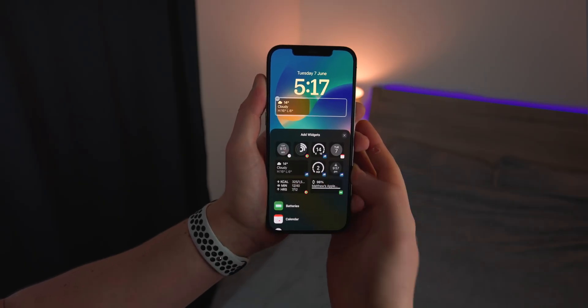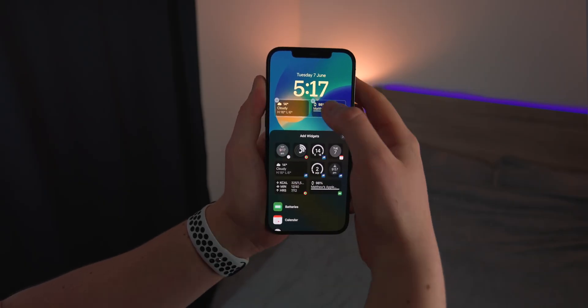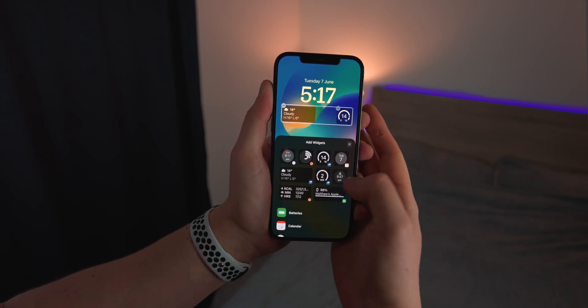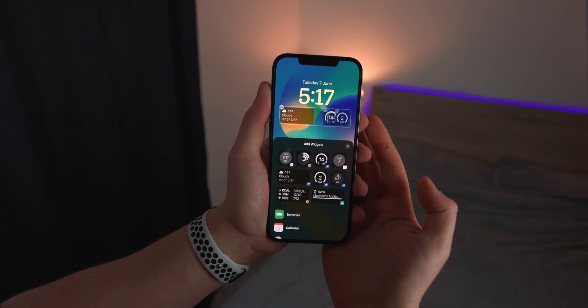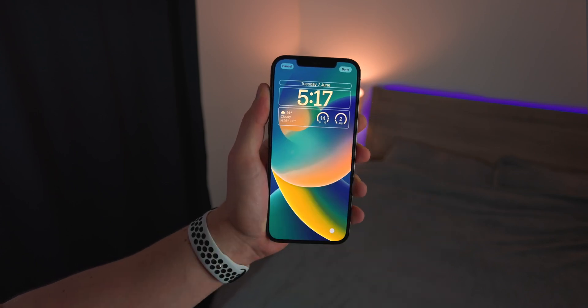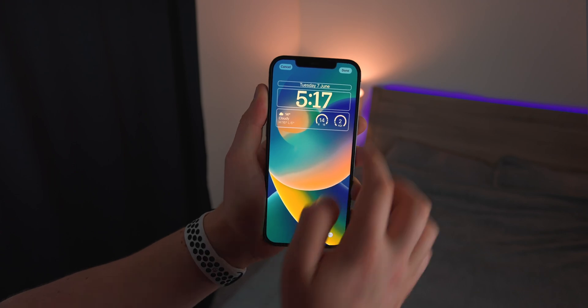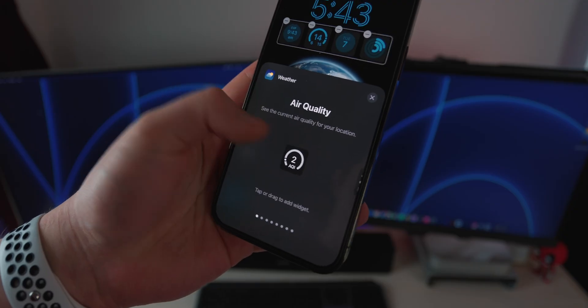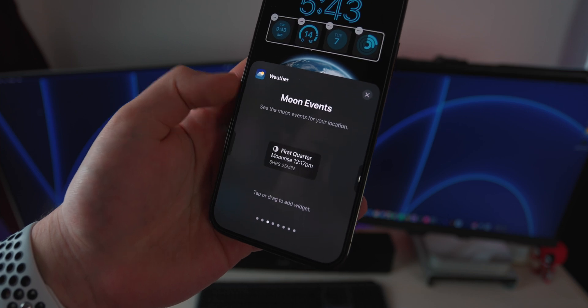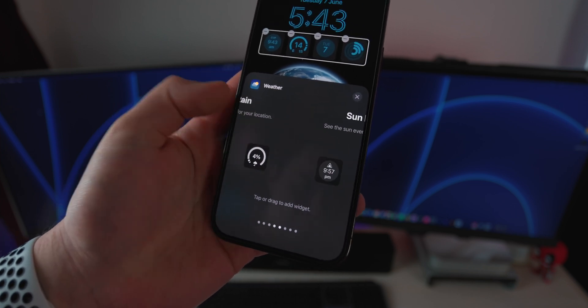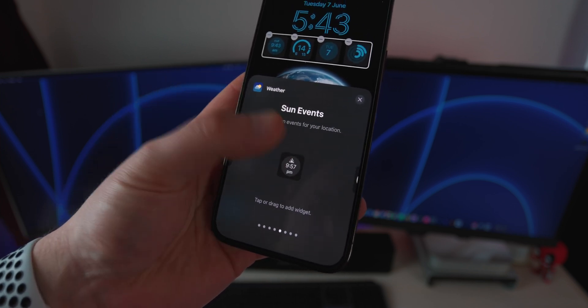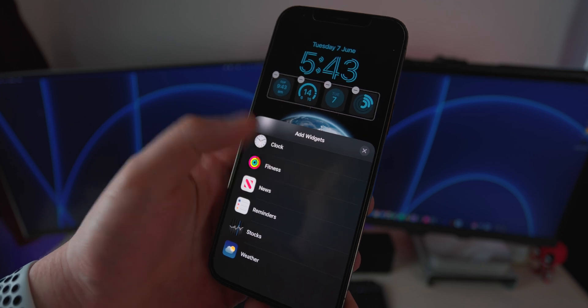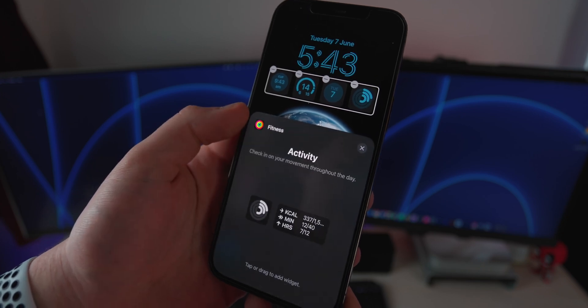Directly below that clock is this little widget section. You can actually add up to four small widgets, or two large widgets, or a mixture of both. There aren't many so far — only the stock ones. However, you can add widgets to tell you the temperature, the UV index, the sunset times. You can also add fitness ones which will tell you the calories you've burned or the amount of steps you've taken today, which is actually really useful.